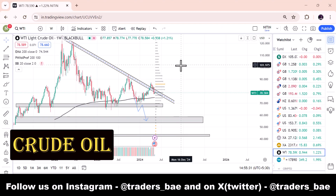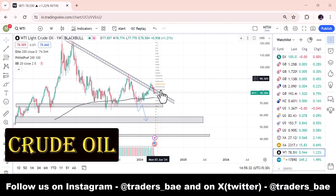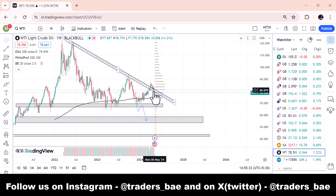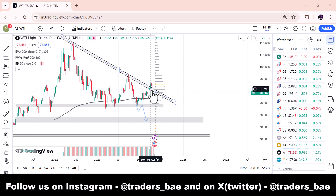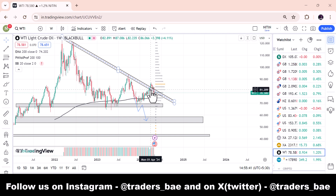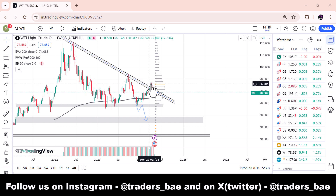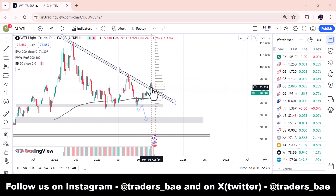Now this is the crude oil chart in the weekly timeframe. If you look at the trend line we have drawn, on Monday 1st April there was a good opening and the weekly closing came up. The trend line broke out after that, and then the market retraced.